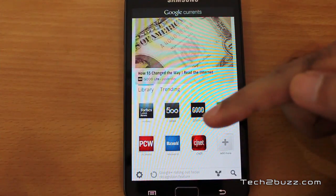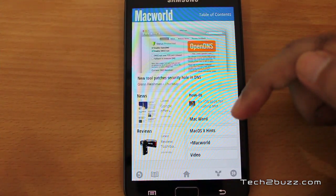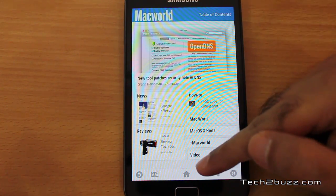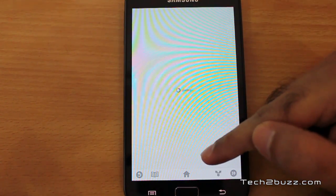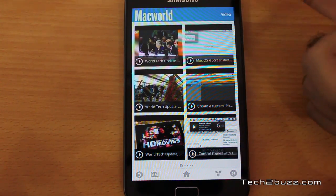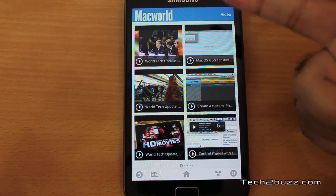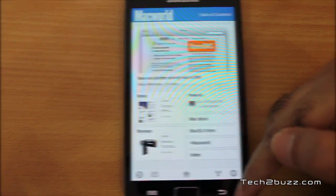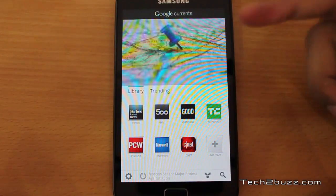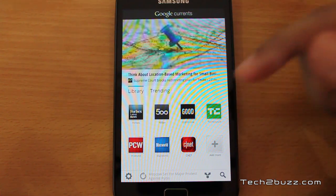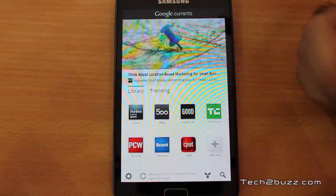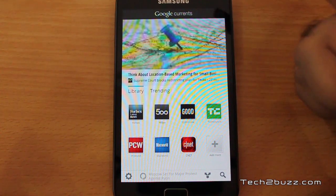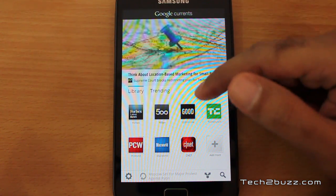Looking at Mac World, I've seen quite a few publications that have a separate section for video, so you can actually watch a lot of videos directly via this app. This app is completely free and can be downloaded right now from the Android marketplace.